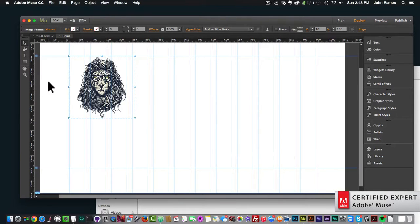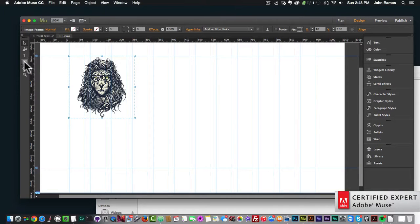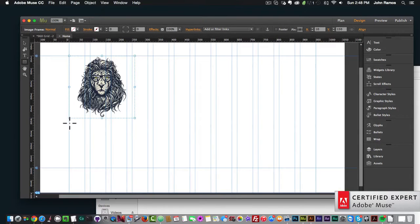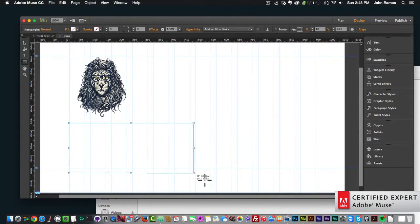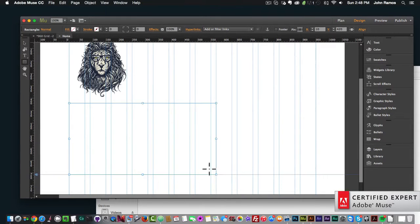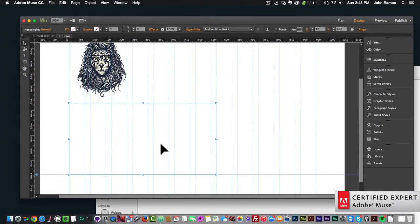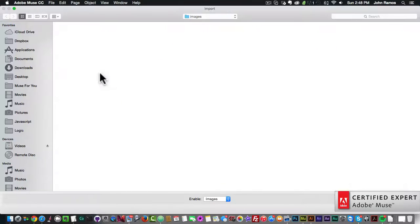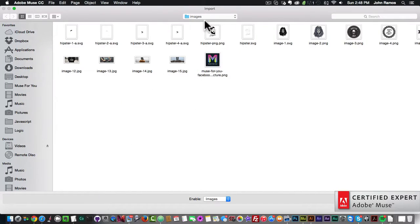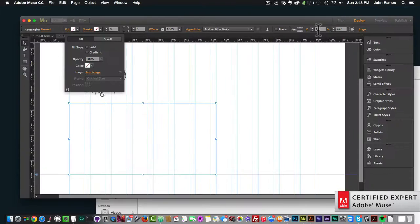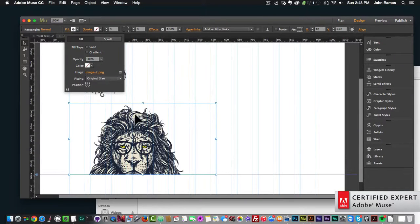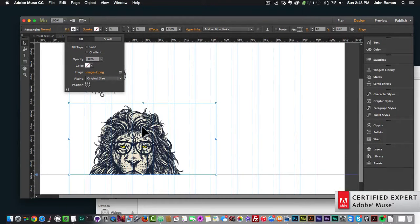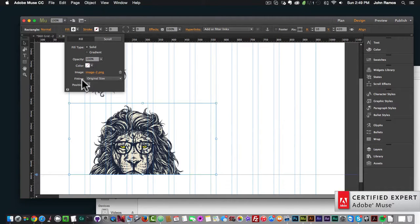The second way is using the rectangle tool. I'll select it on the left and draw a rectangle. Then I'll click on the rectangle to select it, go to Fill, Add Image, and select the lion image again. We can see the image doesn't fit perfectly within the rectangle.